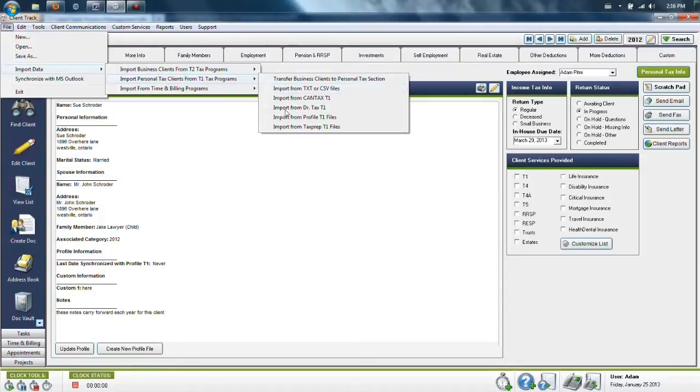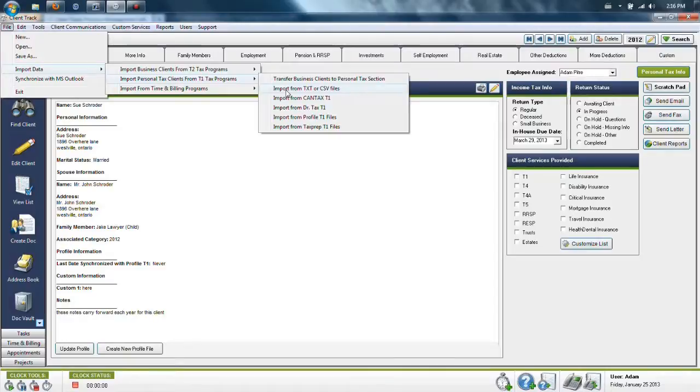In here, you can choose your program if it is on this list and follow the simple to use instructions step by step.